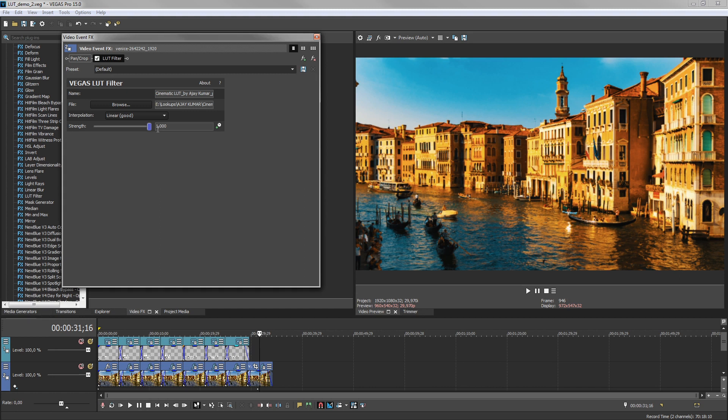This makes it a very flexible image enhancement tool. Give your project an interesting look using LUTs.